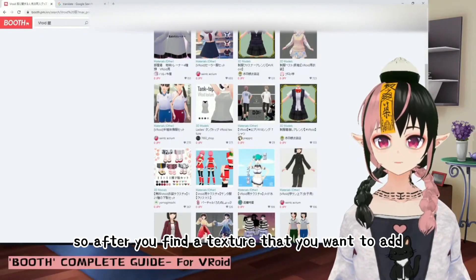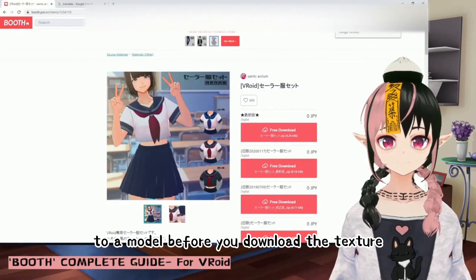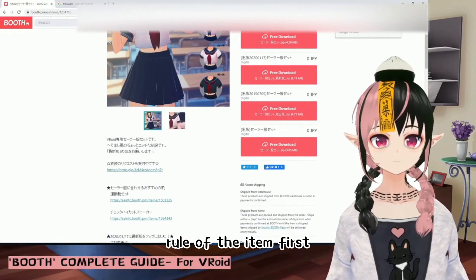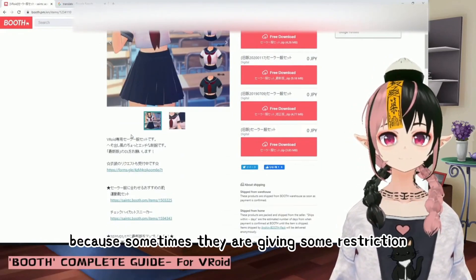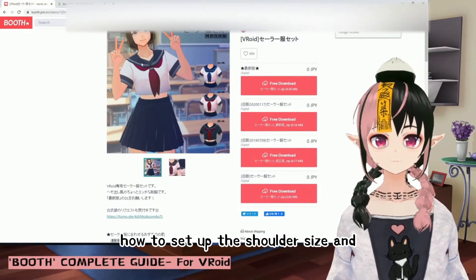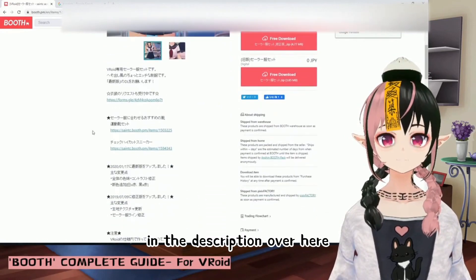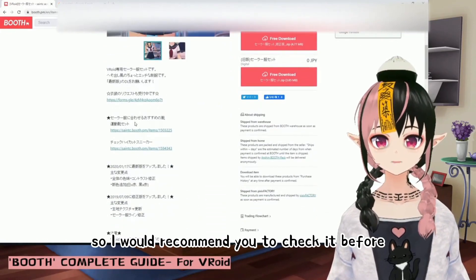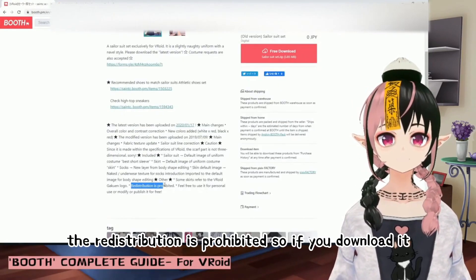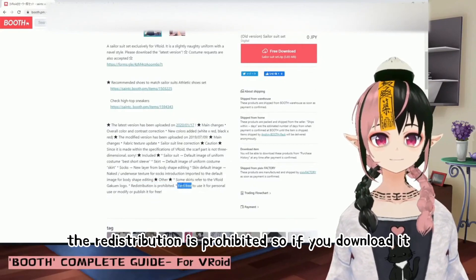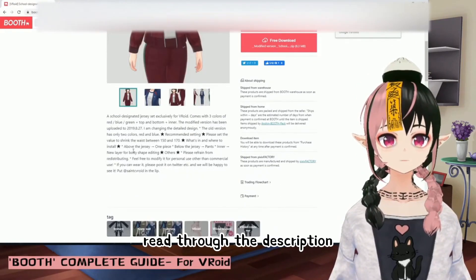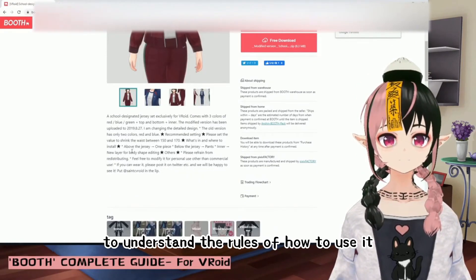After you find a texture you want to add to a model, before you download and start using it, I highly recommend checking the usage rules of the item first. Sometimes there are restrictions for commercial use, and sometimes they provide guidelines on how to set up the shoulder size and color in the description. Use Google Chrome to translate to English. For example, redistribution may be prohibited, but you may be free to use it for personal use, modify it, or publish it for free. Read through the description to understand the rules.